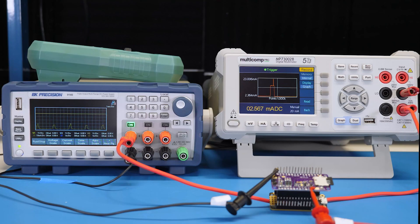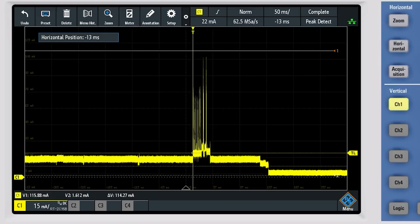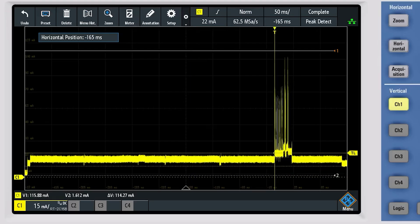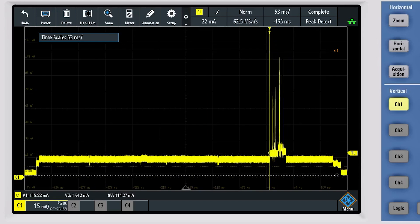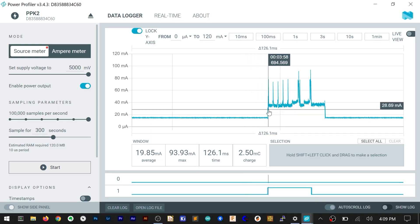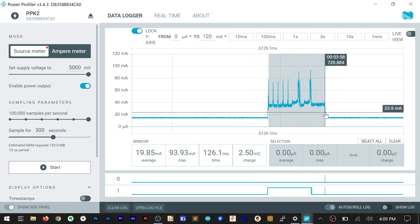In summary, the DMMs missed the high current spikes but gave us a good average current. The oscilloscope with a current probe gave us a good picture of the overall process, but we couldn't get detailed analysis of the current values. The USB-based SMU sat in the middle. It showed dynamic current usage, it saw the spikes, and it had some battery-specific measurements.